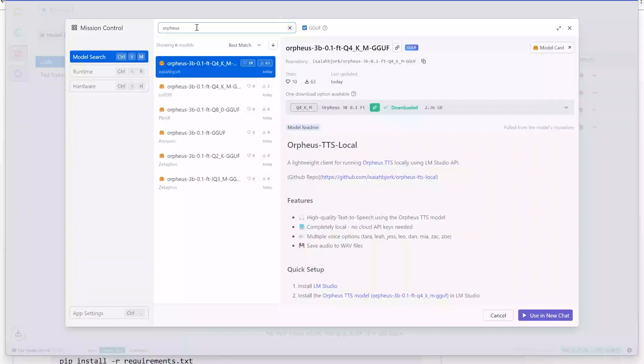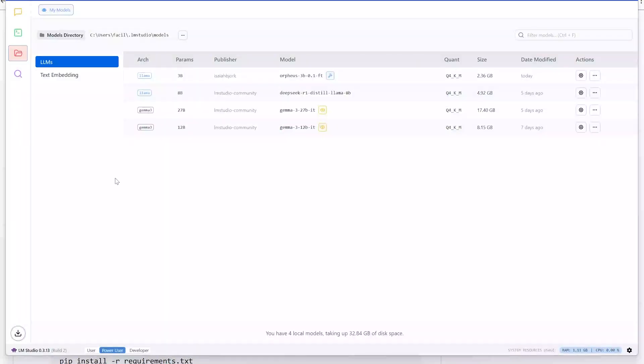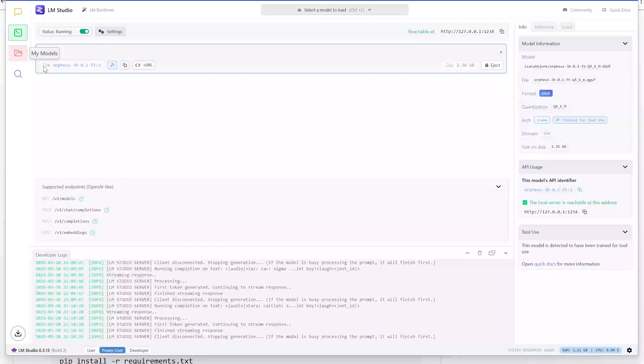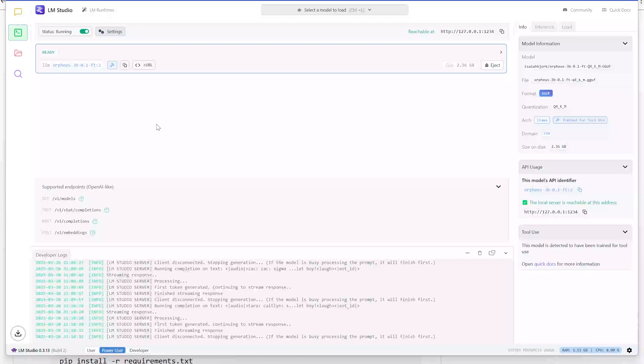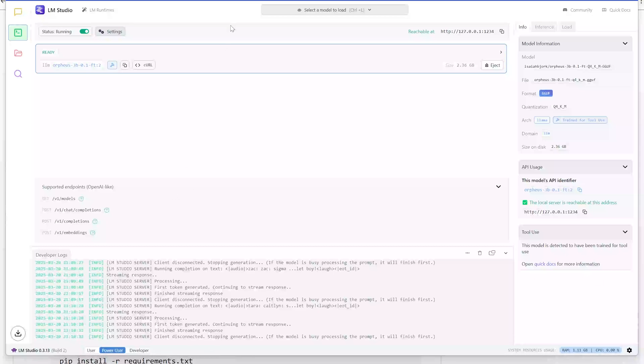Then you're going to go into the developer tab where you would need to set up a server using this model. So you would choose the model and then there's a little tick box here where you can start the server and it would start running for you. All the dialog boxes are down here that gives you all the information. So keep that running.